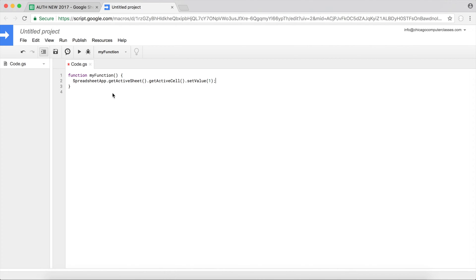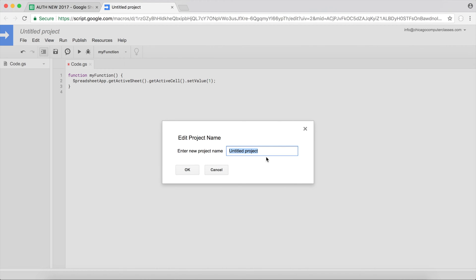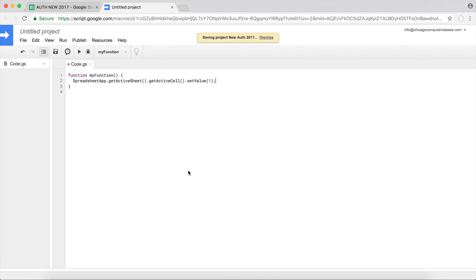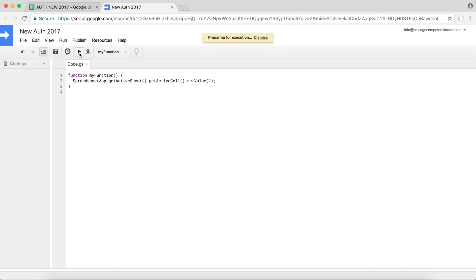I'll go ahead and save this. We'll give this a project name. I'll call this New Auth 2017, hit OK, and now I'm going to go ahead and run this.